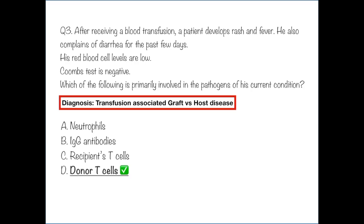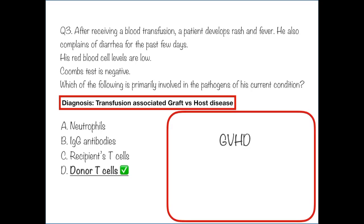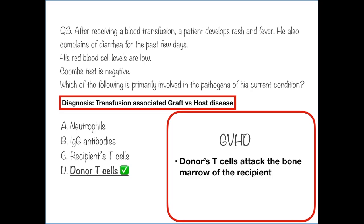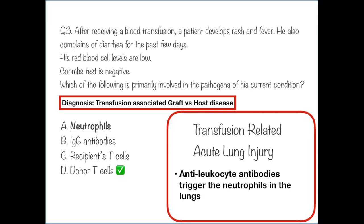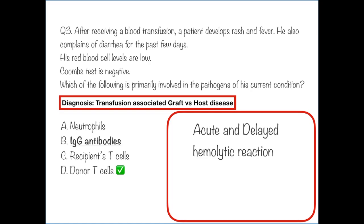This patient is likely to have transfusion-associated graft-versus-host disease. The T cells from the donor's blood attack the recipient's bone marrow, leading to pancytopenia. Neutrophils are involved in transfusion-related acute lung injury — anti-leukocyte antibodies trigger neutrophils and lead to respiratory distress; the absence of lung symptoms here rules this out. IgG antibodies are involved in acute and delayed hemolytic reactions; although these can cause anemia, a negative Coombs test helps rule these conditions out.